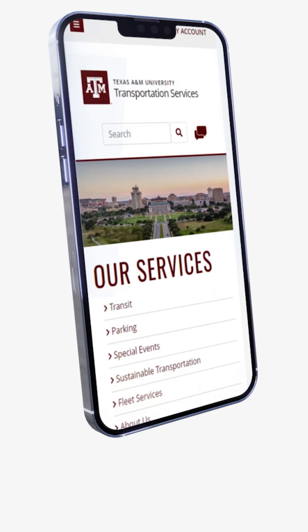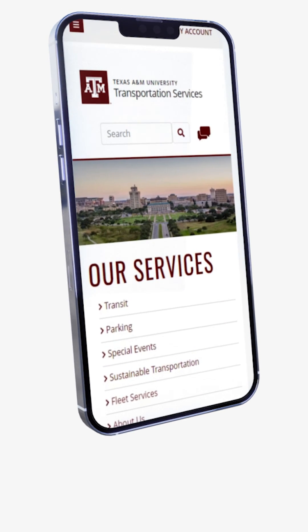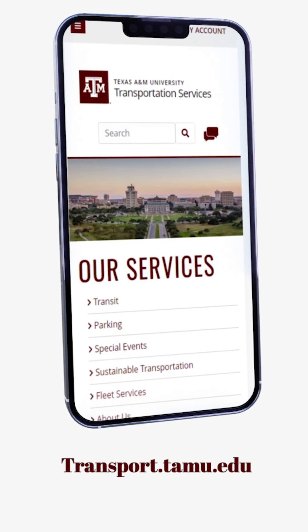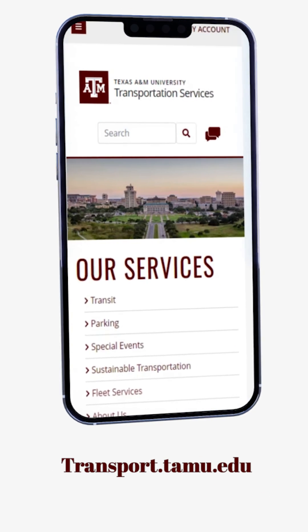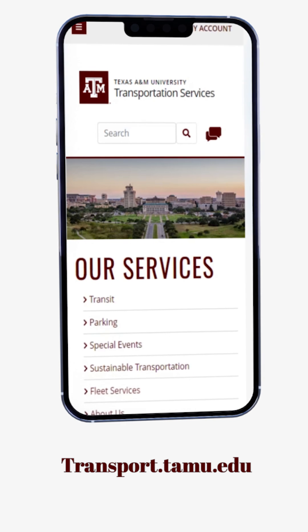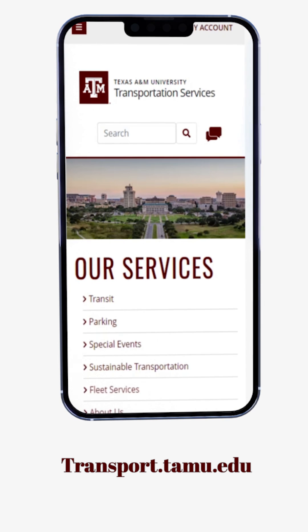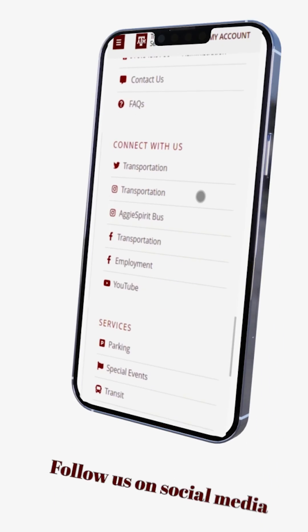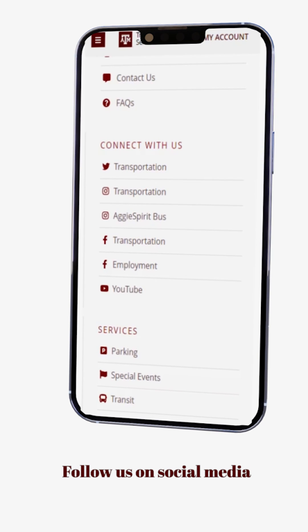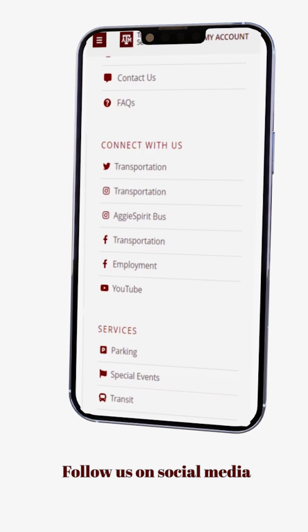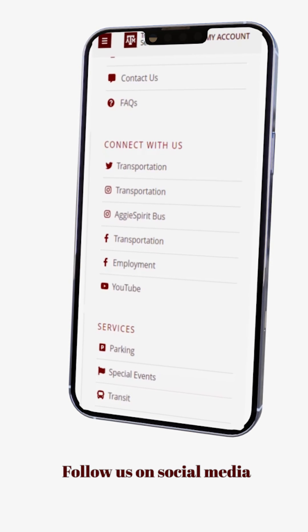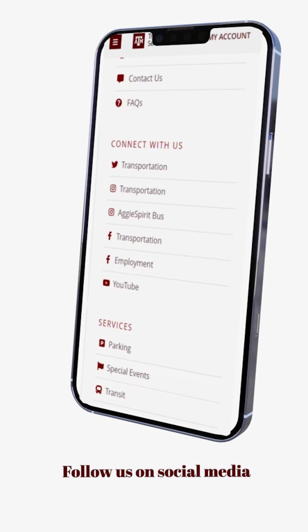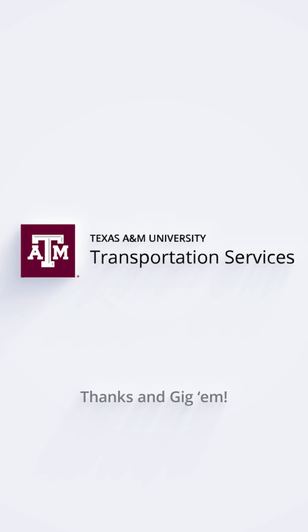Thank you for taking time to watch our walkthrough of the new bus routes. If you have any questions, you can go to transport.tamu.edu for more information. And don't forget to follow us on social media for helpful tips, alerts, and reminders for all things transportation around campus. Thanks and Gig'em.